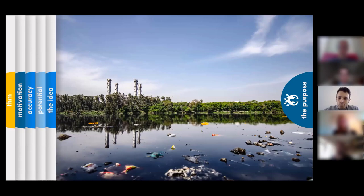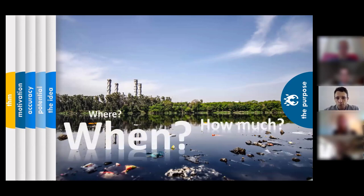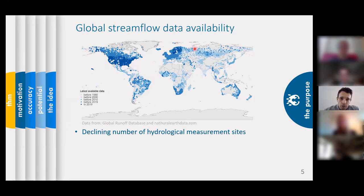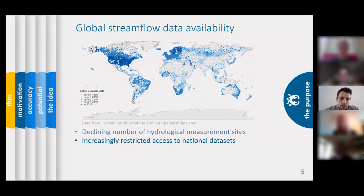In order to manage these water resources in a good way, we need information on the amounts of water in the stream — we need to know how much water is in which stream at any given time globally. The problem is that there is less and less actual recent data available. You can see on this map that the darker the points are, the more recent the data — we have a lot of recent data in developed countries in North America and Europe, but in many parts of the world very few recent data are available.